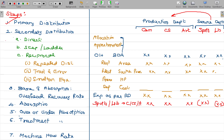We have the direct method, step or ladder method, and reciprocal method — one of the methods you can choose. In case of the reciprocal method, there is repeated distribution, trial and error, and simultaneous equations — one of the methods you can follow.